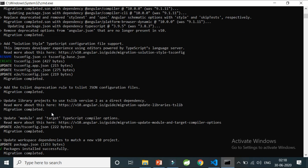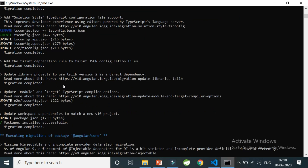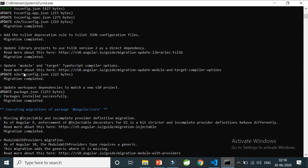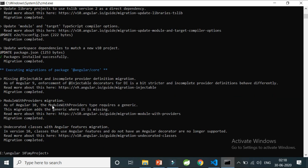The tsconfig.json was updated, along with config app.json — all configuration files were migrated to be compatible with Angular 10. During the migration of core packages, the injectable provider definition migration is done. One important thing to note: `ModuleWithProviders` now requires a generic type in Angular 10 — I'll cover this in a future video.